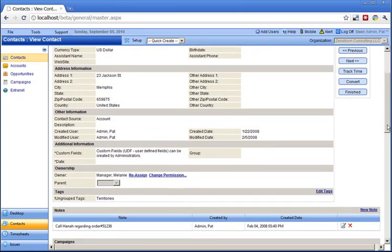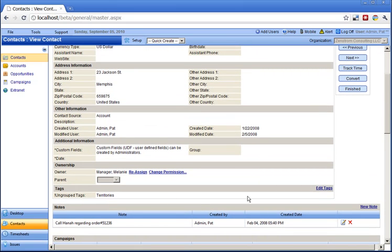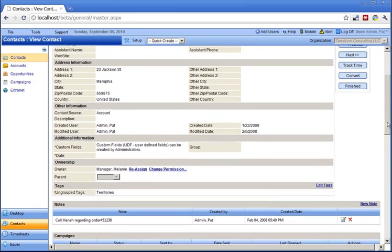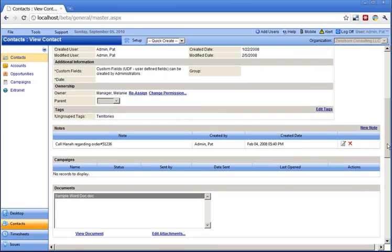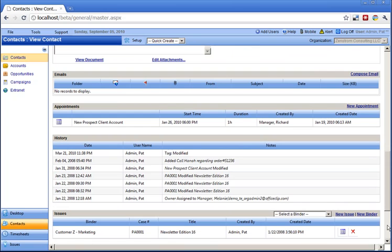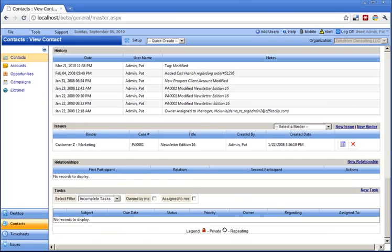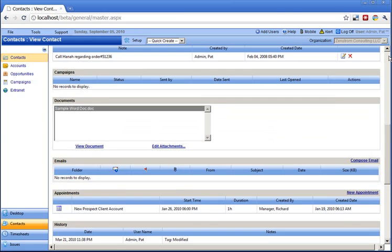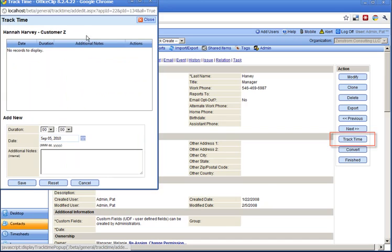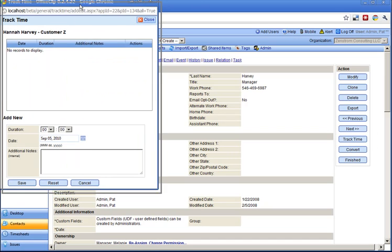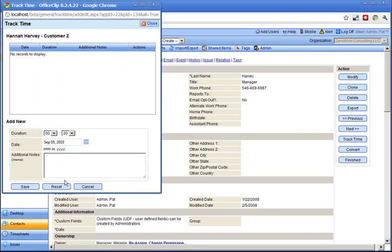Contact detail contains all contact information and related linked information, including notes, campaigns, documents, history, tasks, and appointments. Emails from the contacts can also be linked with the email application. Time spent on the contact can also be tracked and imported to the OfficeClip timesheet.